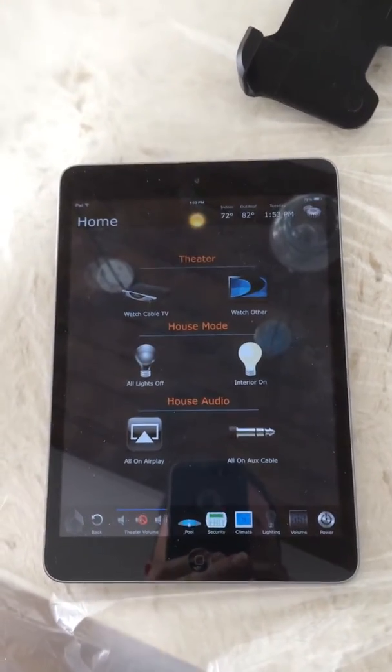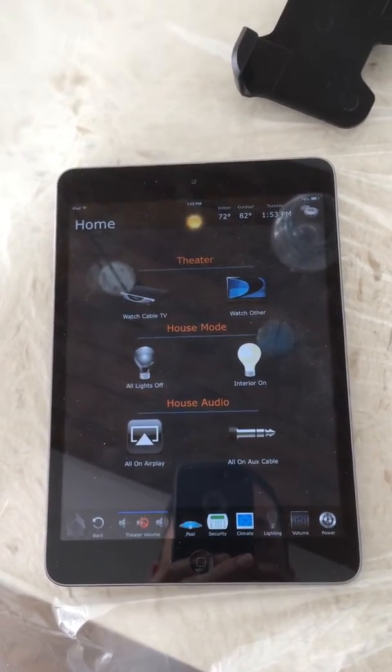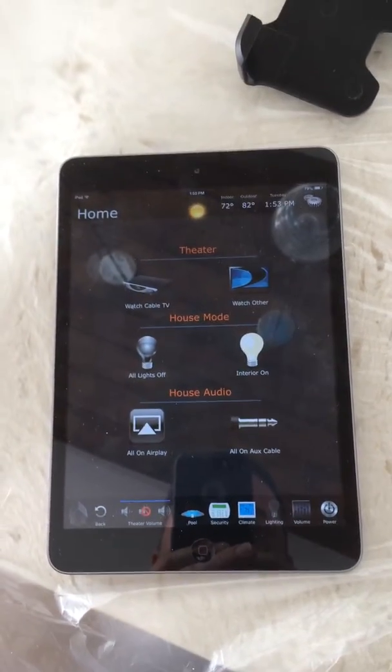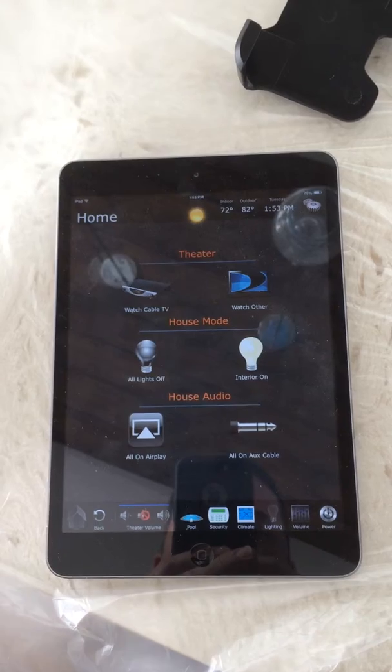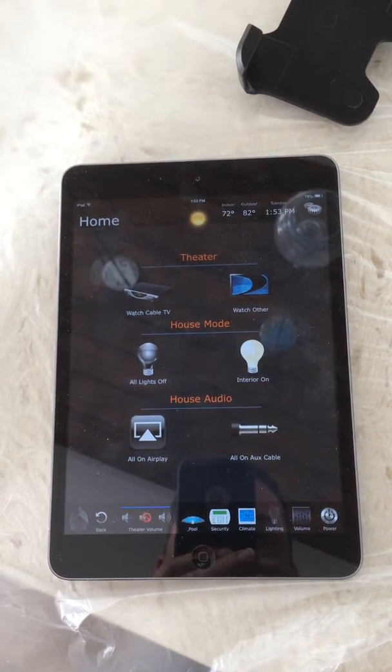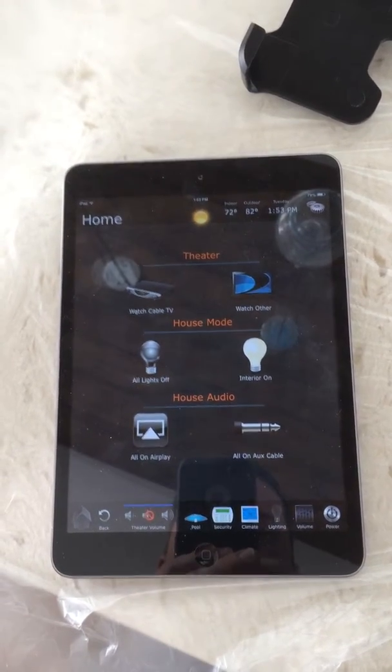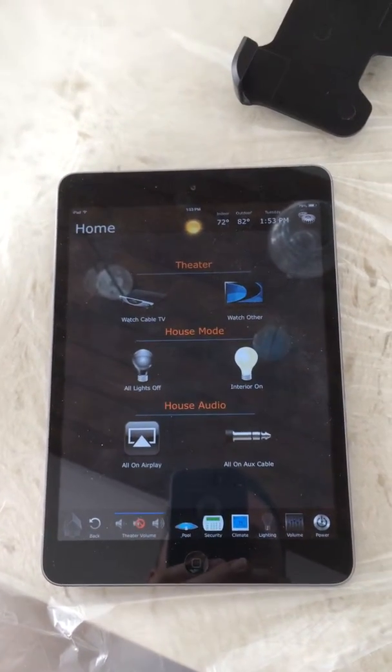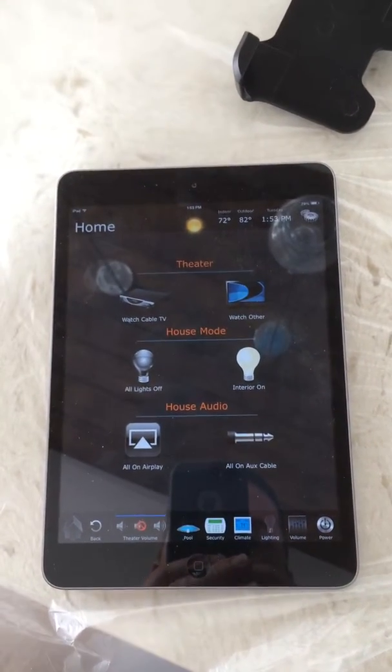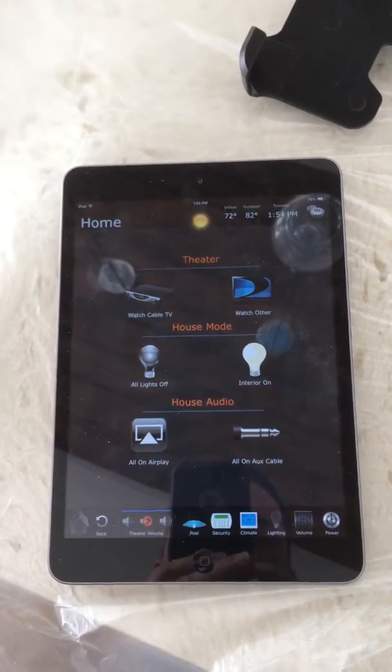Hey everybody, Steve with Technospeak here looking at the automation control for the Akari project. This time we're going to be looking at the advanced lighting feature.